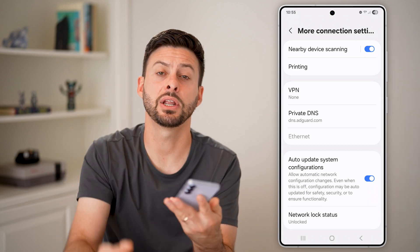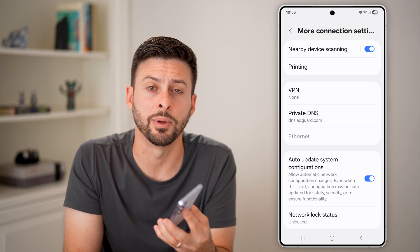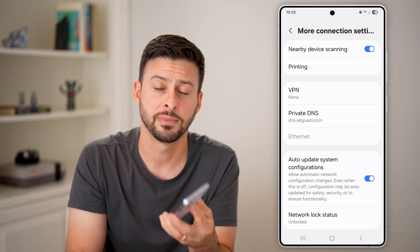I hope this helps. If it did, hit the like button down below. Leave a comment if you have any questions. Thanks guys.